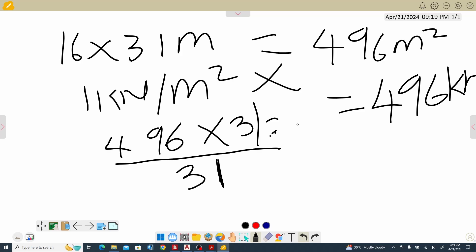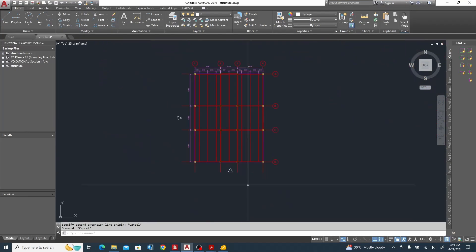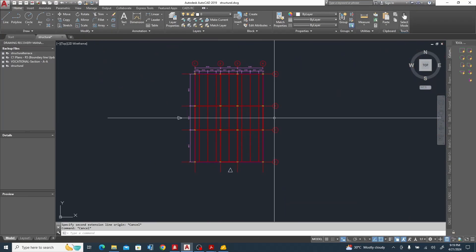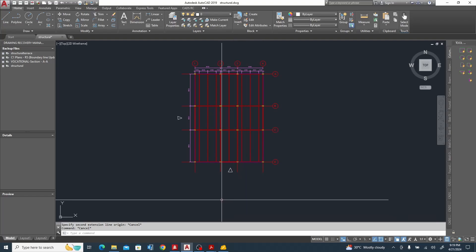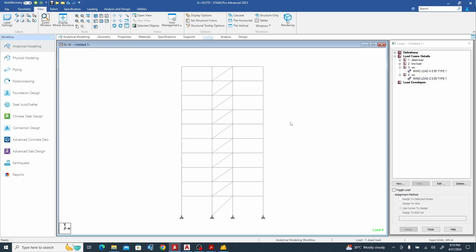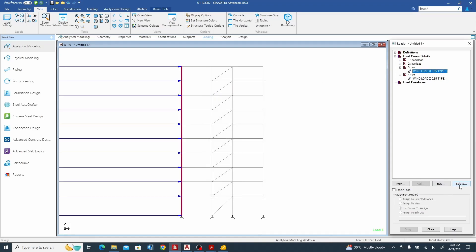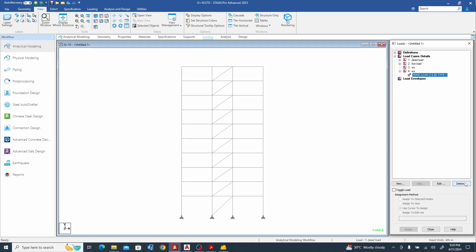Divided by 2 — so on the calculator: 496 times 1.5 divided by 31, which gives us 24 kilonewtons total for that floor. But remember we have two bracings in that direction — one brace here and one brace here — so we divide by 2, giving us 12 kilonewtons per bracing node. So I'll delete the placeholder and use this value.